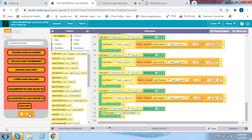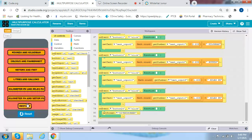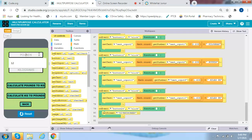Let's see if the code works. Run. Press the start button, and it takes us to the divert screen to see what we can convert. Let's go to pounds and kilograms. Enter ninety-two pounds, calculate pounds to KG — ninety-two pounds equals 42 kilograms.